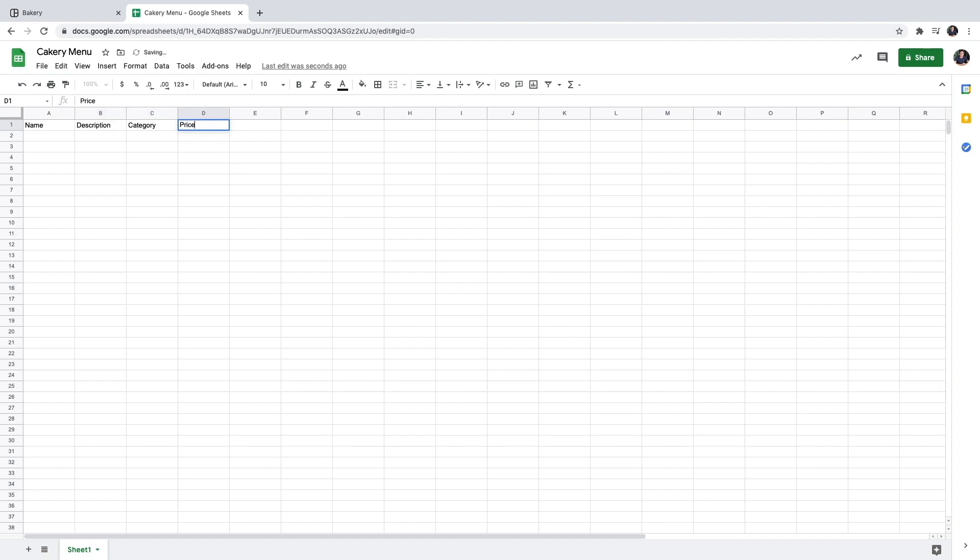So these are the properties each product is going to have. It's important that the header names are in the first row because that tells Vue that these are the properties for each product in my menu.